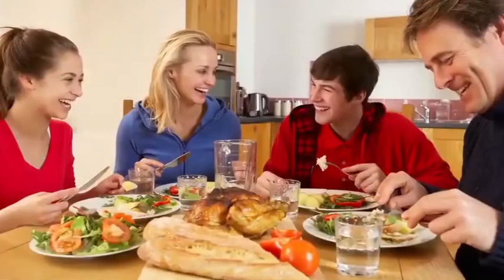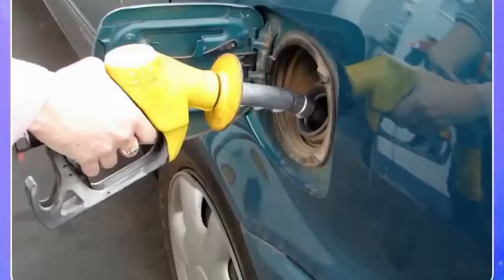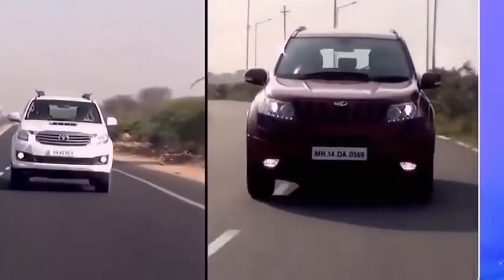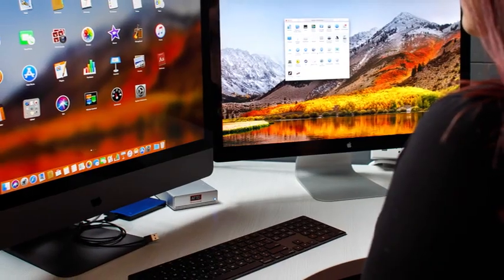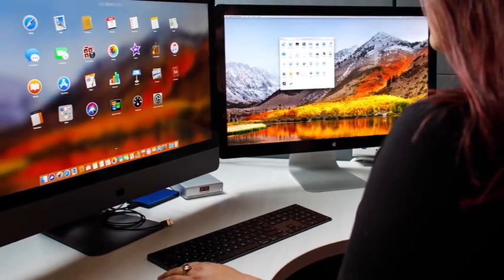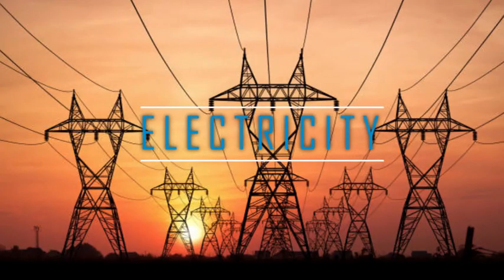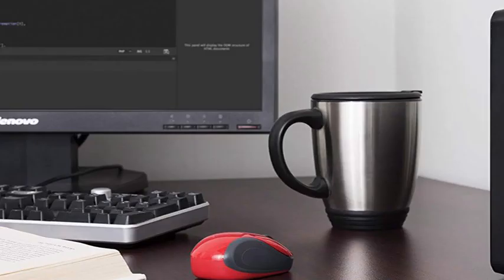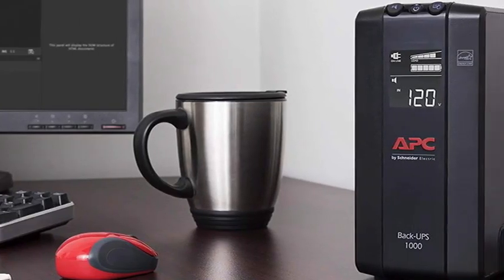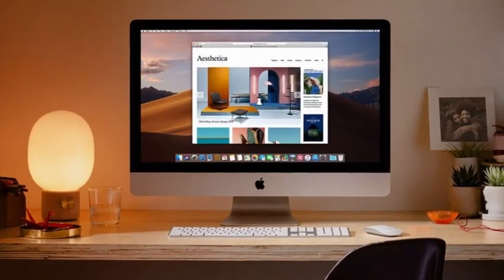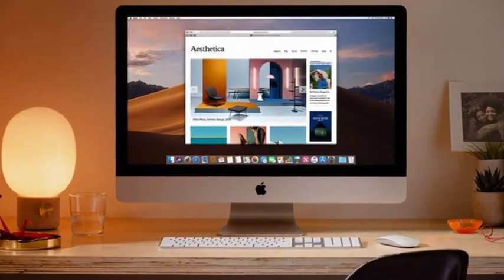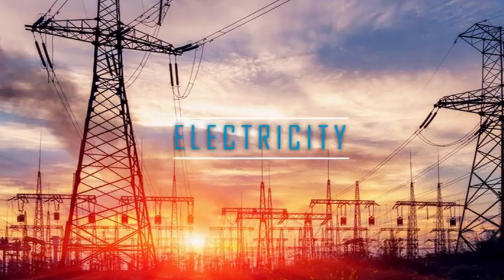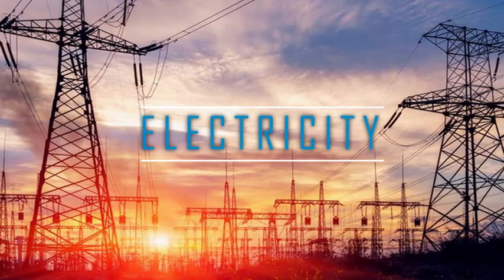We get energy from the food we eat. Same way, vehicles — how do they move? They get energy from fuels like petrol and diesel. And computers — how do they work? With the help of electricity. If the current is gone, the computer works with the backup of the UPS, which is its battery. If there is no charge in that, the computer will automatically switch off. So it works with the energy from electricity.